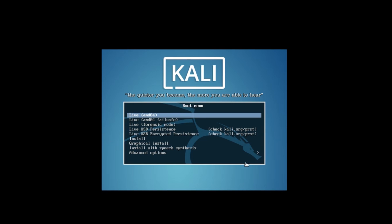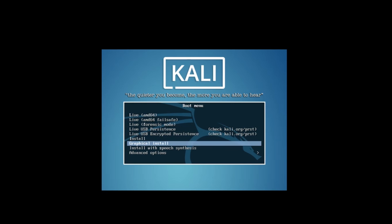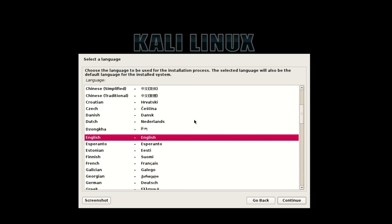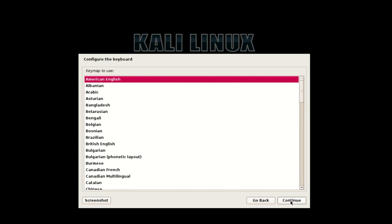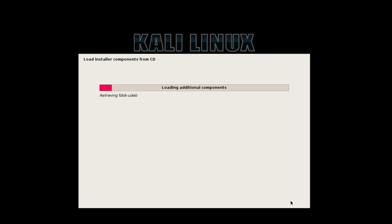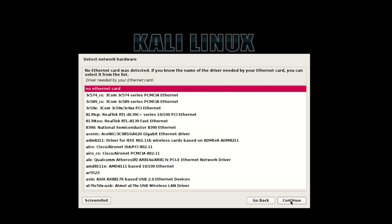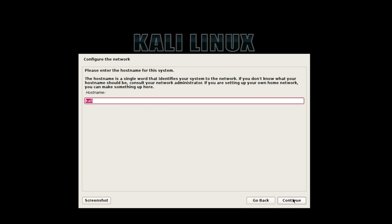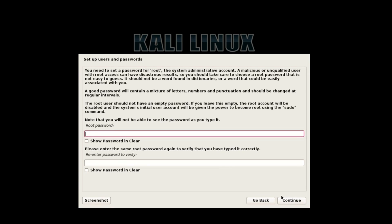After saving, select Graphical Install. Then select your language and hit Continue. Select your location or area. If you have no internet connection, just hit Continue. Then select your hostname and enter your password.